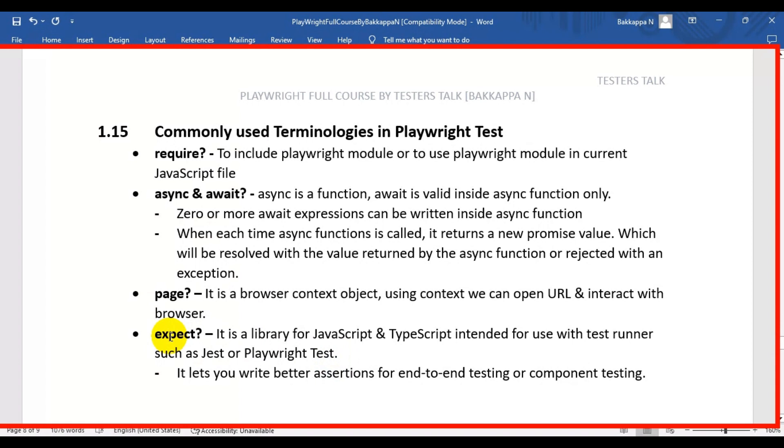So these are the very commonly used terminologies in Playwright automation testing.